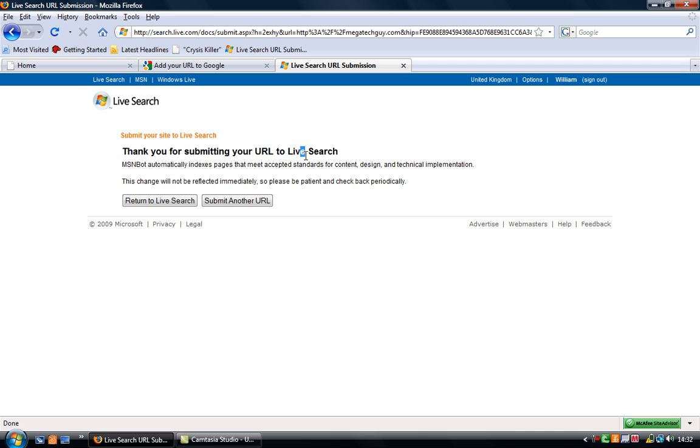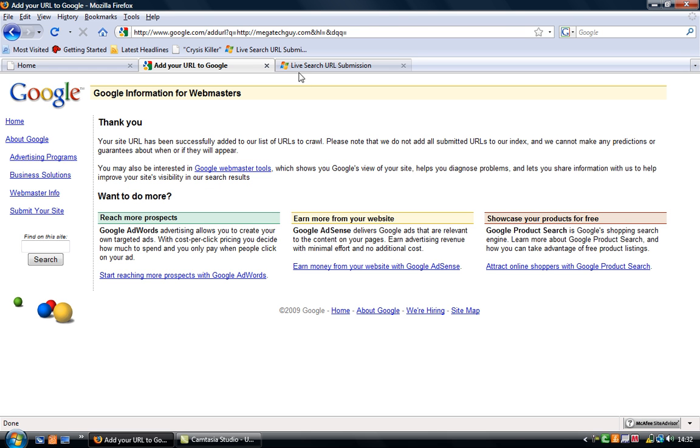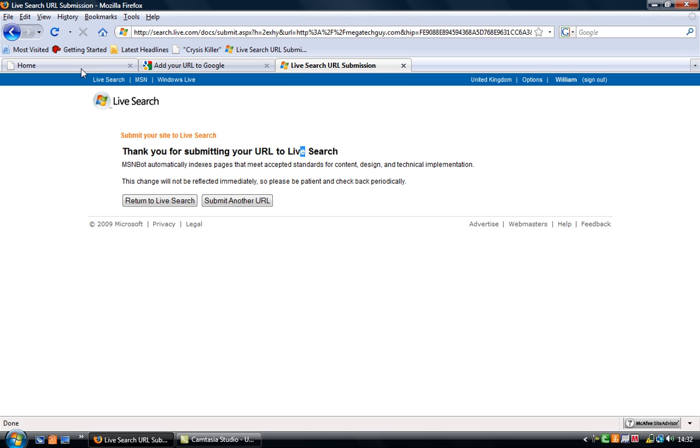And simply here, it may take a few days for URLs to come on both search engines. I'll leave a link of both of these in my description, so check it out.